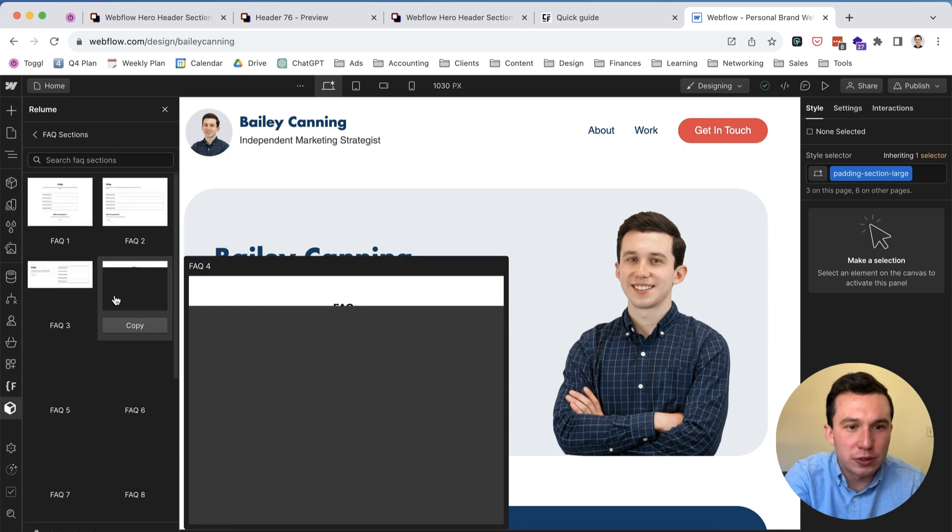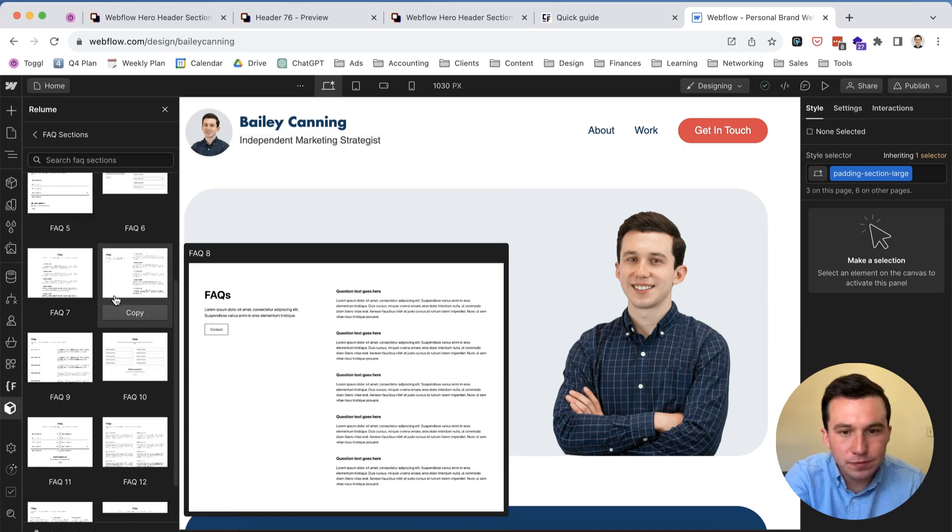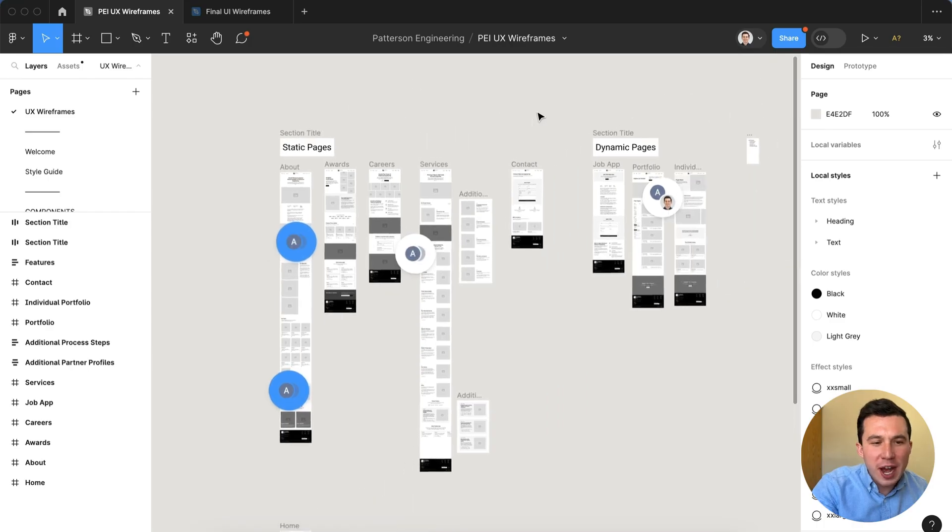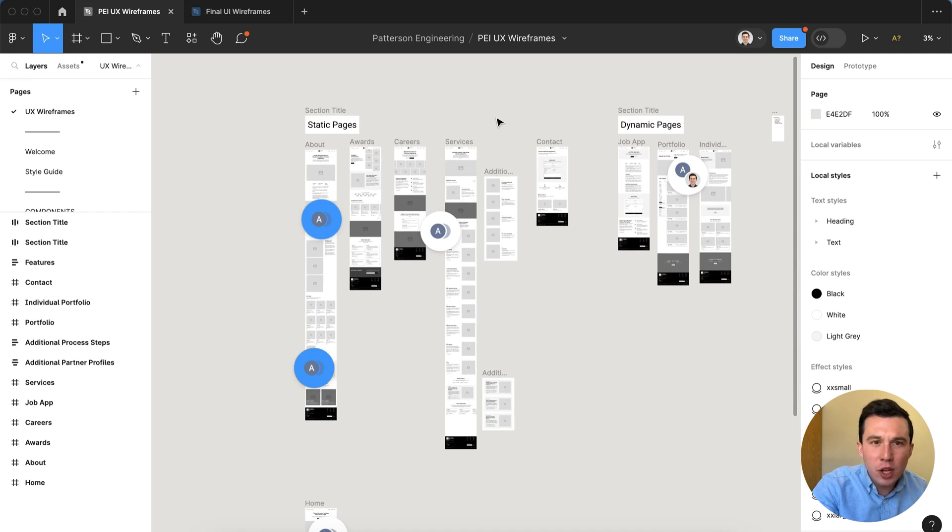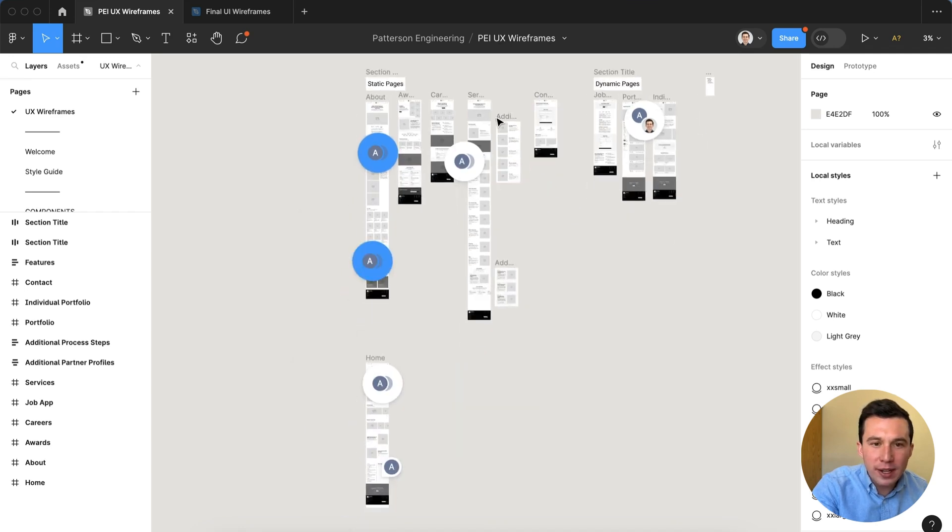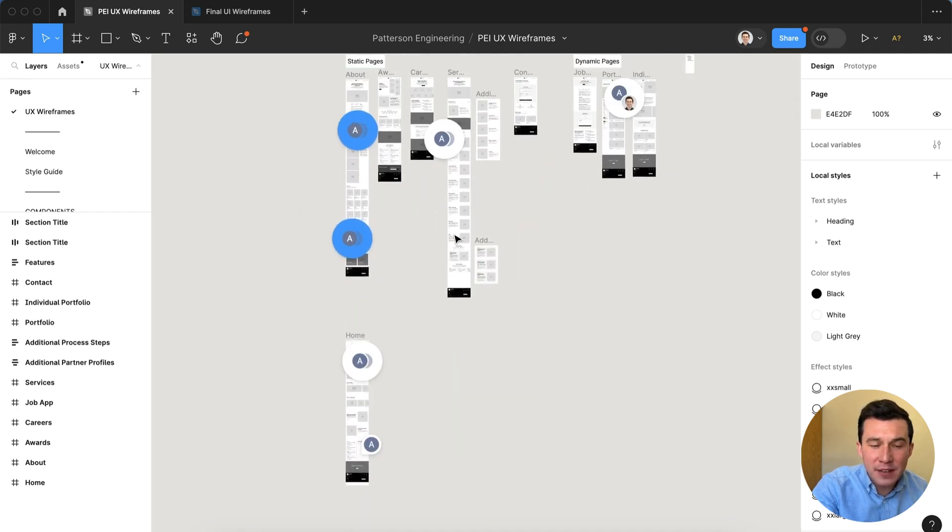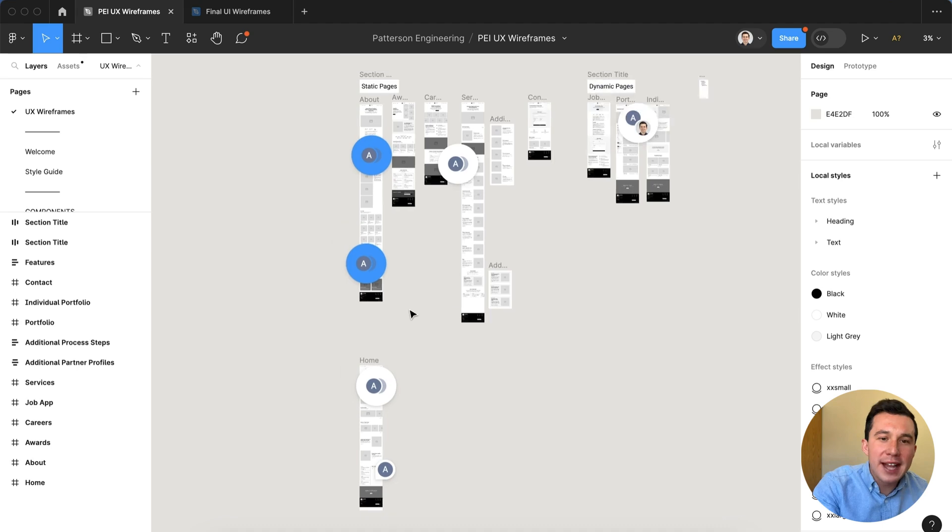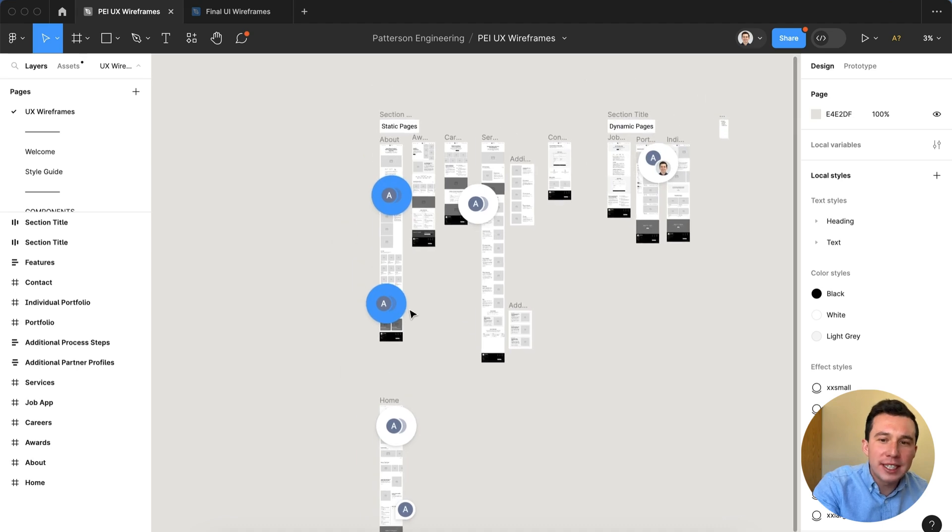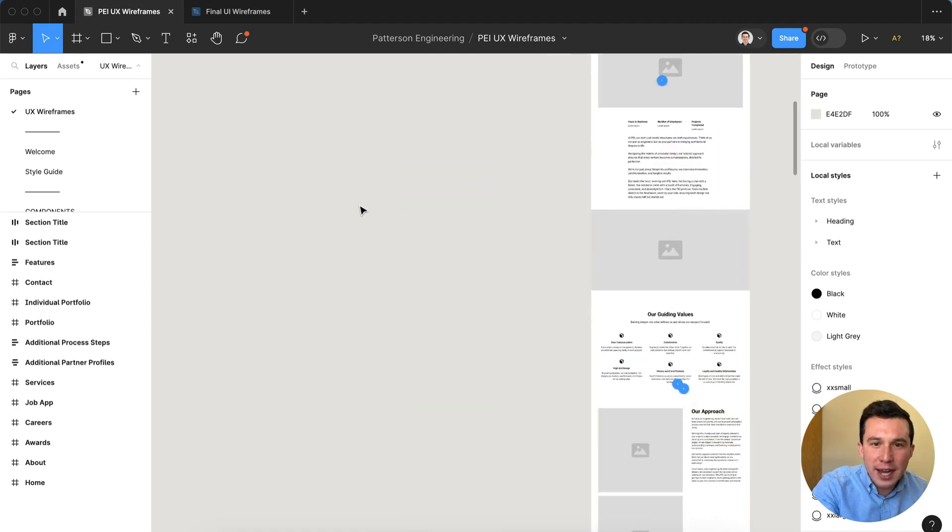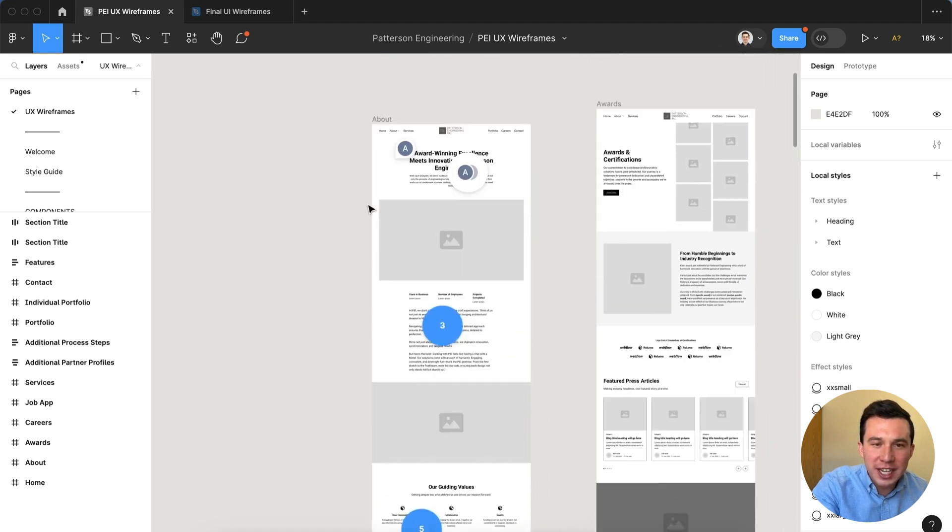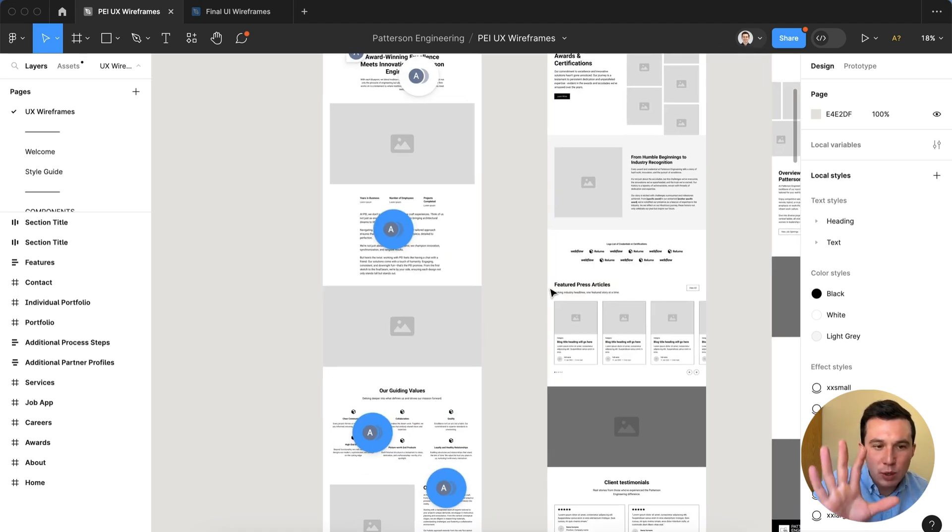All right so now before I let you go here, I wanted to at least give you a real world client example. This is the component library kit in Figma which I mentioned at the start of the video and this is for a recent client project I finished up for a structural engineering company in San Diego.